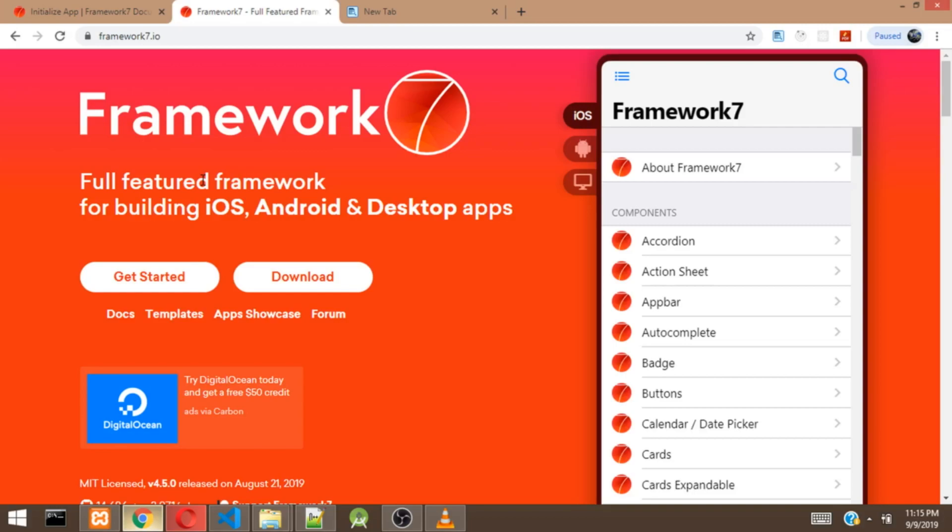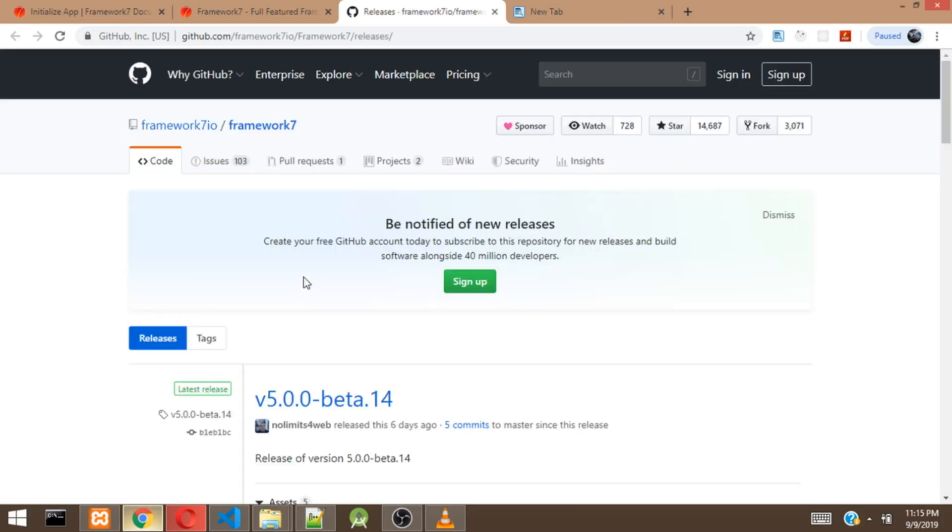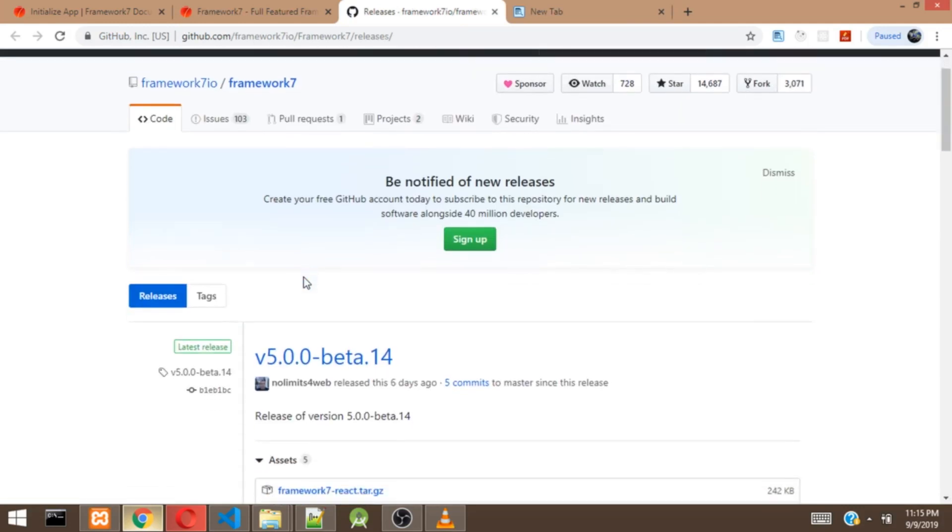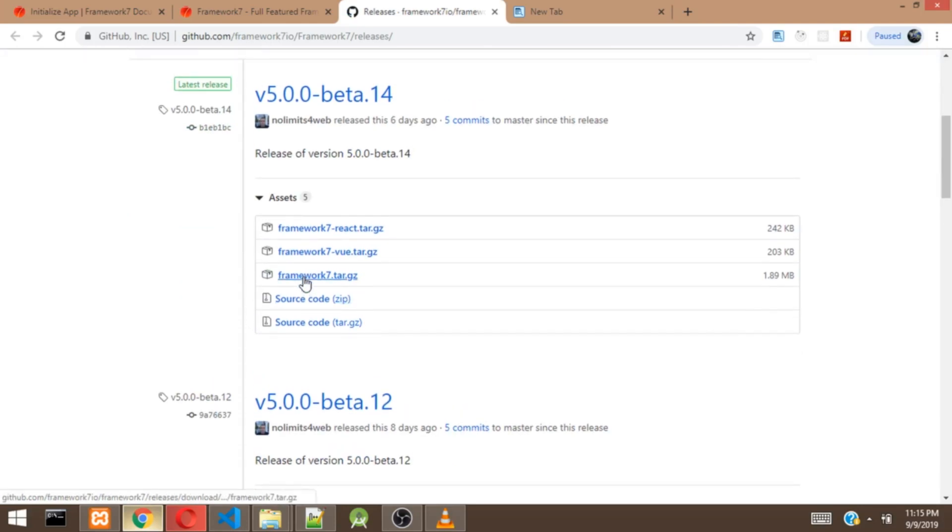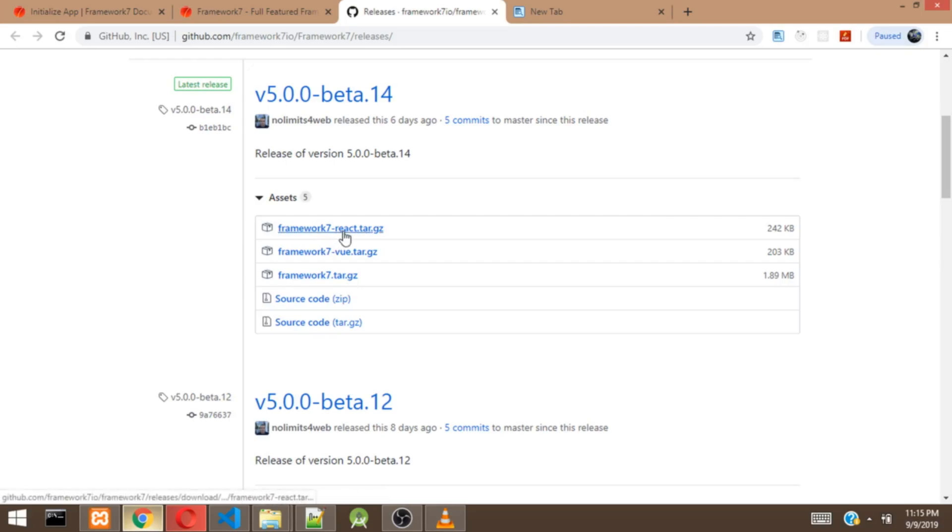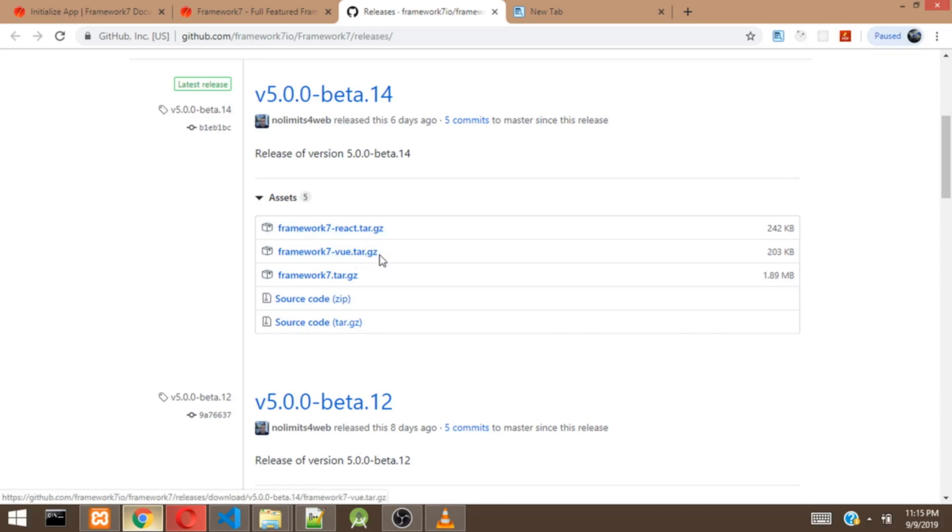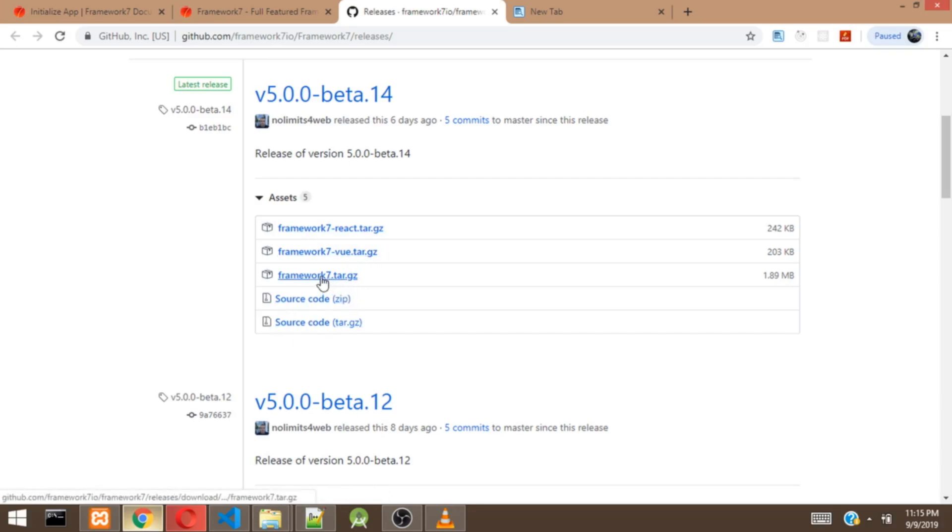To start working with Framework 7, we head over to their website called framework7.io. So once you are here, you click on this download button. It's going to take you to a GitHub page. So after this GitHub page, you are going to select the package, that is the file you want to download. So what you actually need right here is just the third one, coreframework7.3.gz. The first one is for those who want to work with React and the second one is for those who want to work with Vue. While these fourth and fifth ones are just the components. So you are going to click it then you download it.